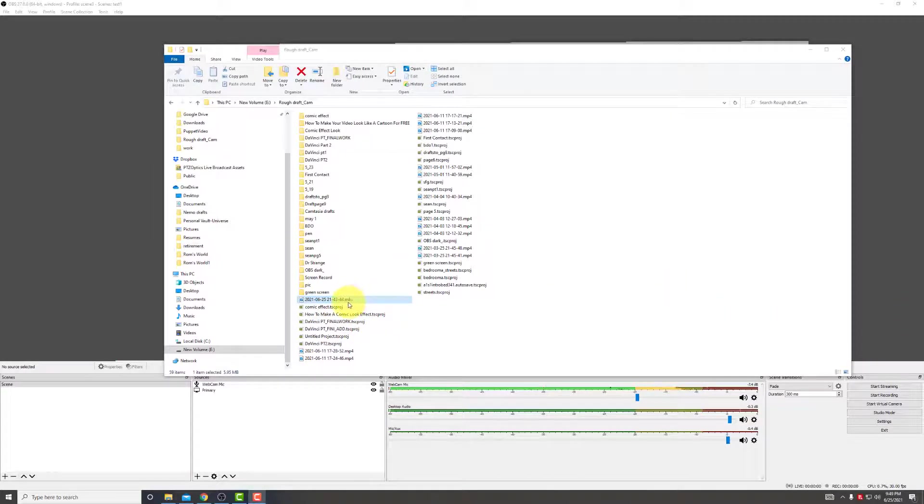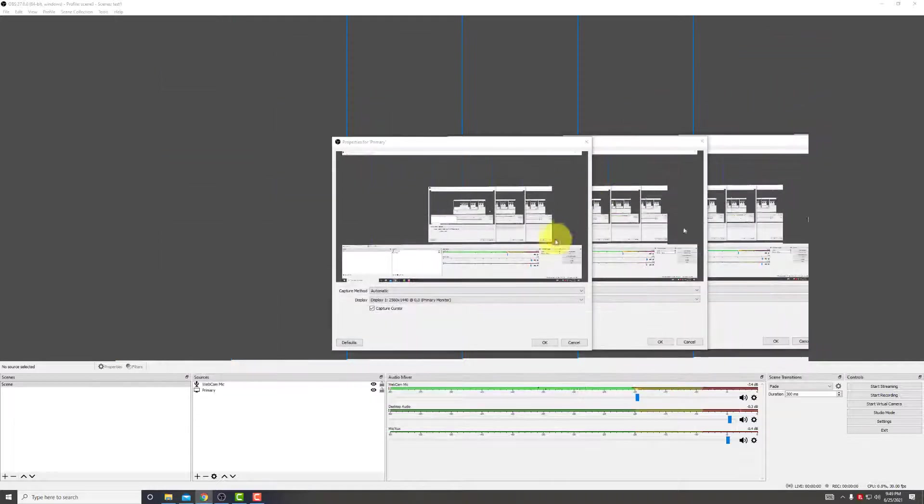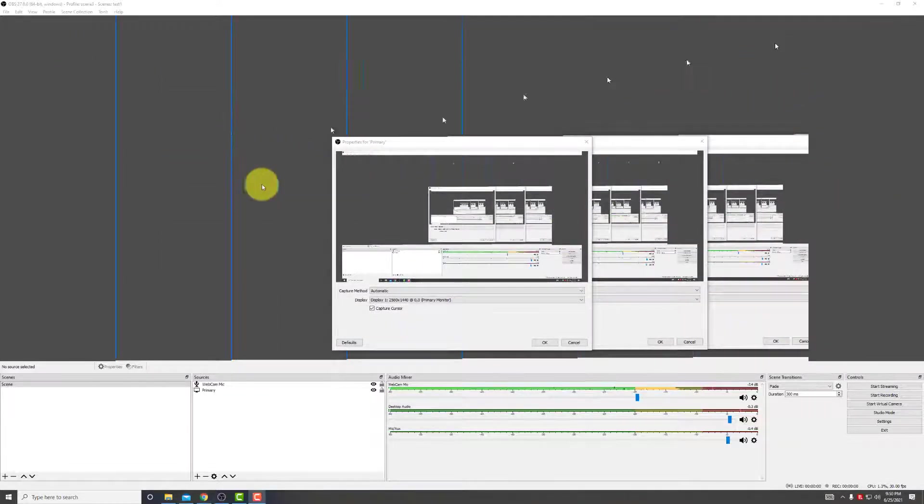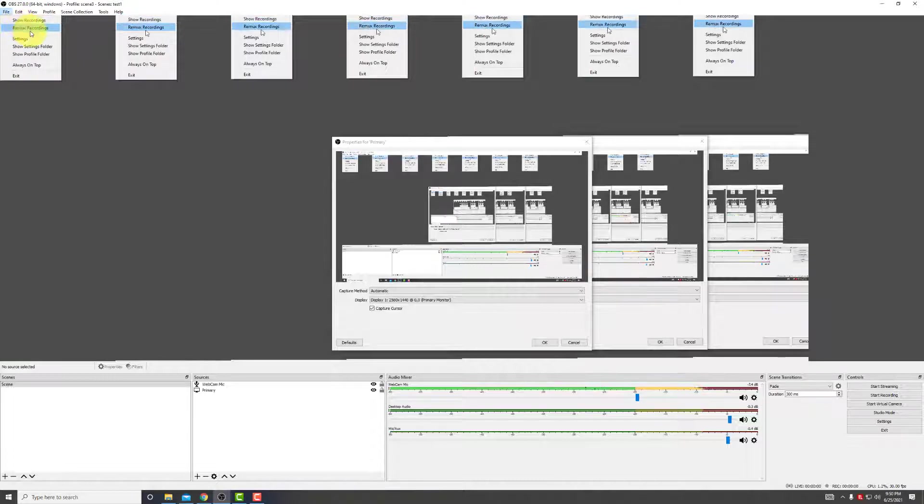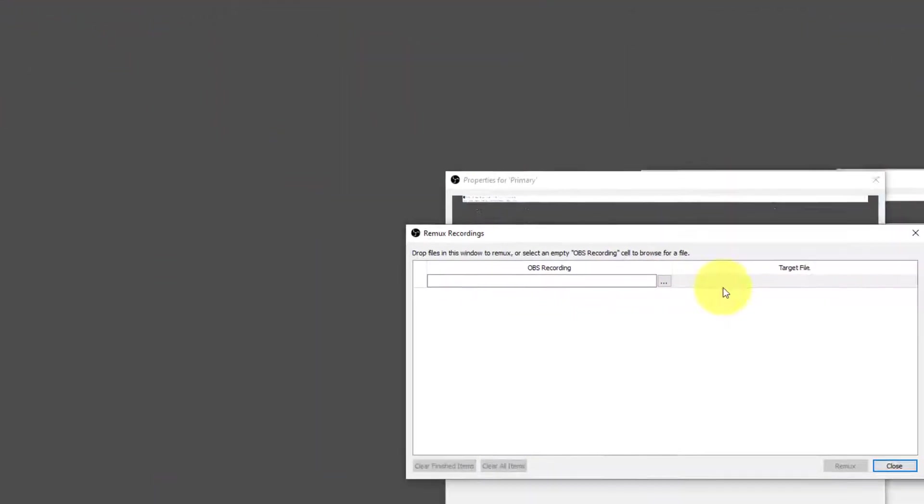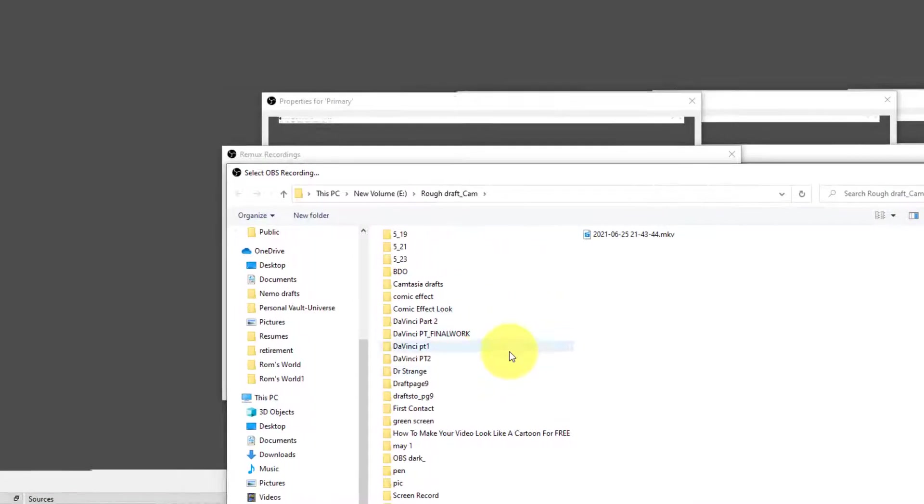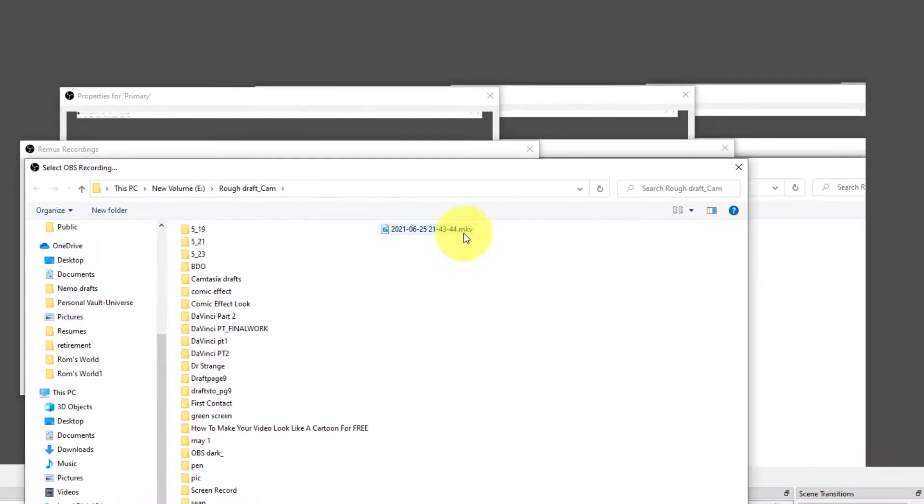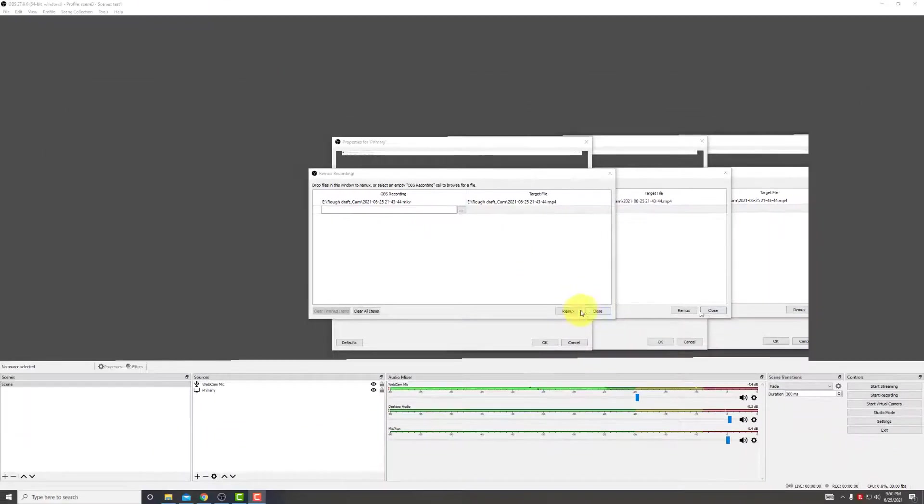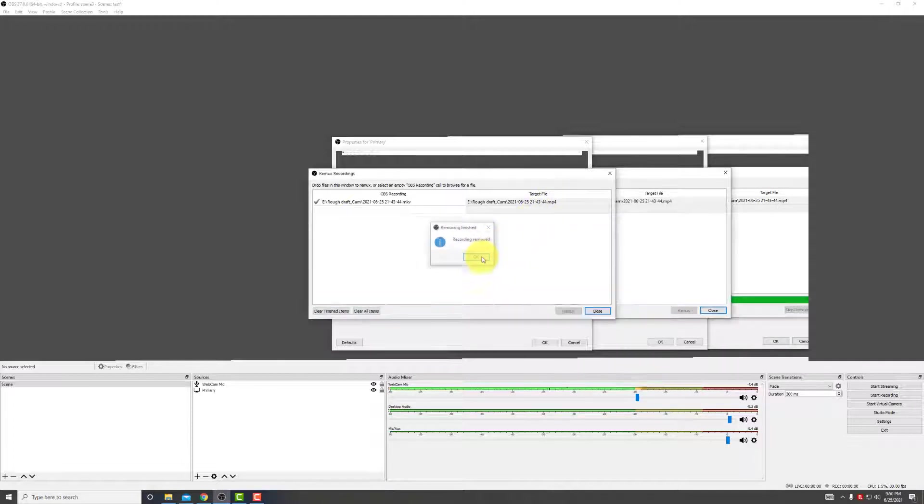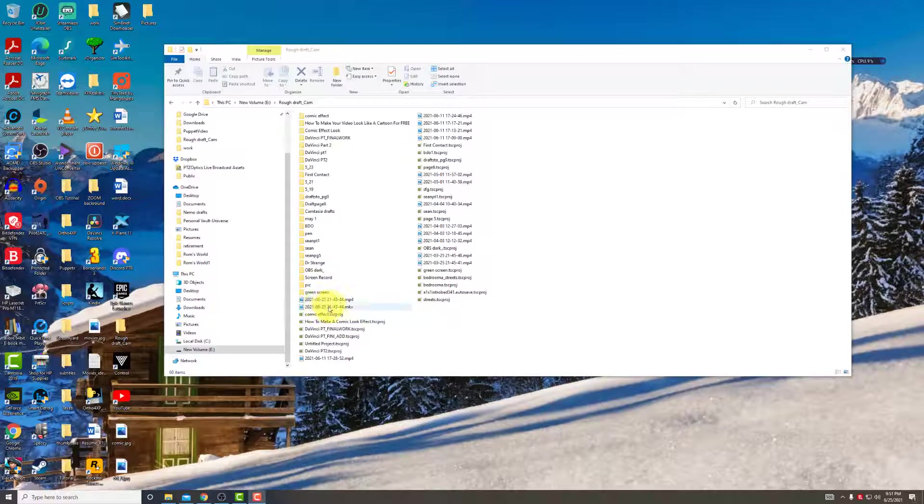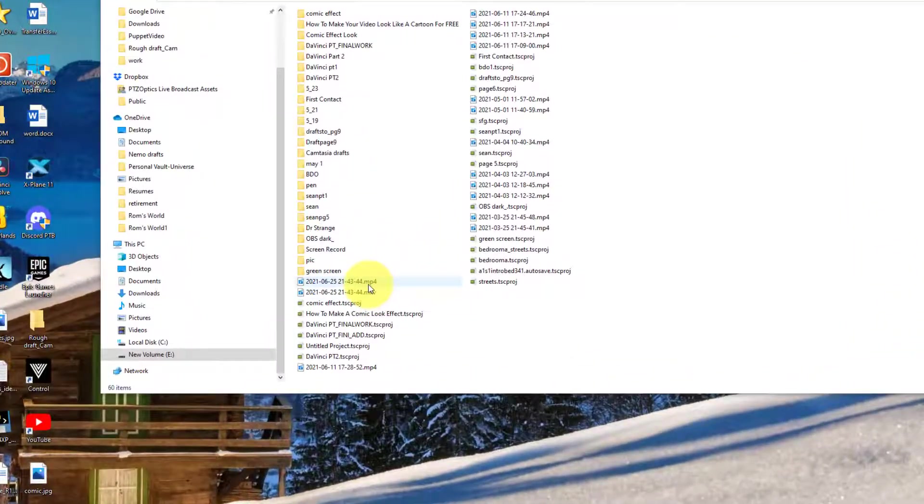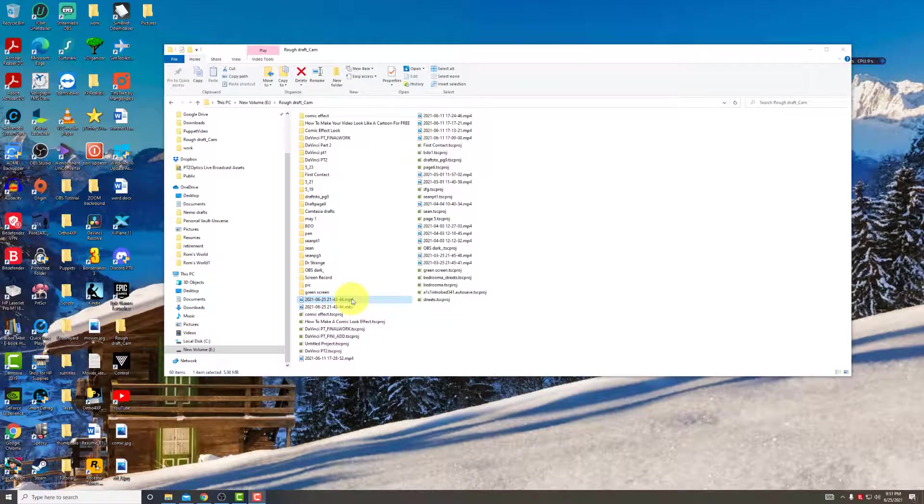So we can't incorporate MKV files into DaVinci Resolve. But OBS will be helping us out here. So we'll close this. So we go into File, Remix, Recordings. Click the three dots here. Look for our file, which is right here, MKV. Hit Open. Click on Remix. And the recording was saved as a MP4. We'll go back to our folder. And you can see same date, difference is it's an MP4. So now we can transfer this file into DaVinci Resolve.